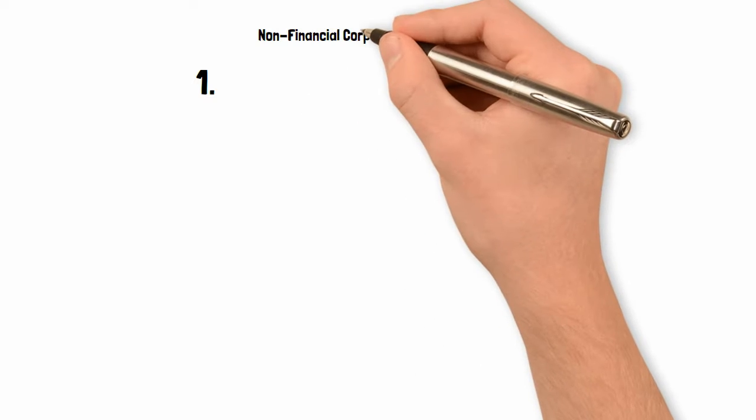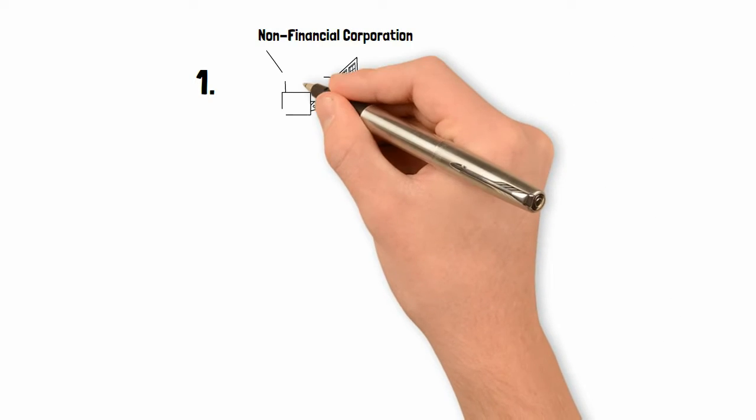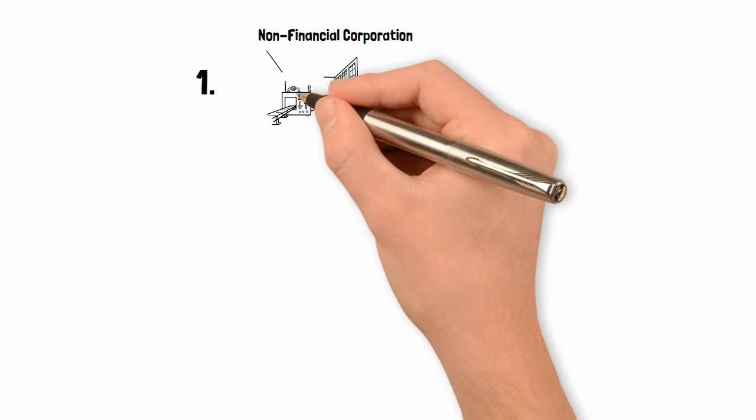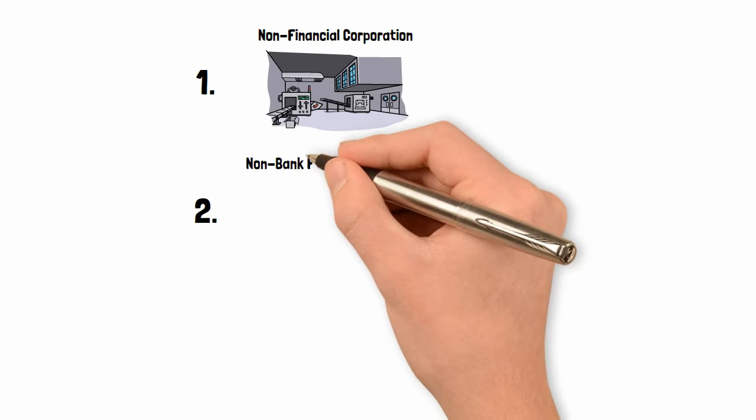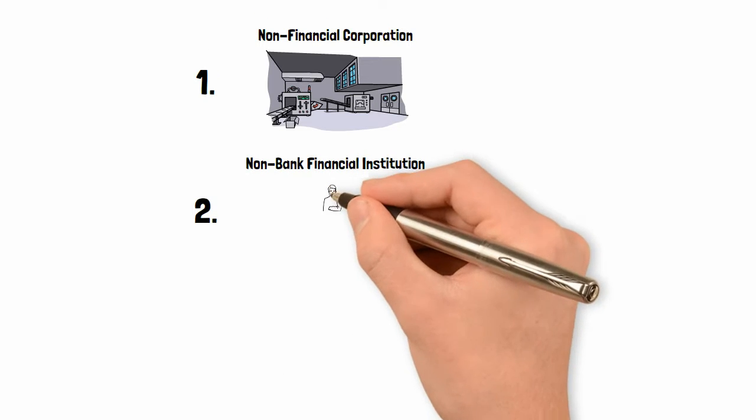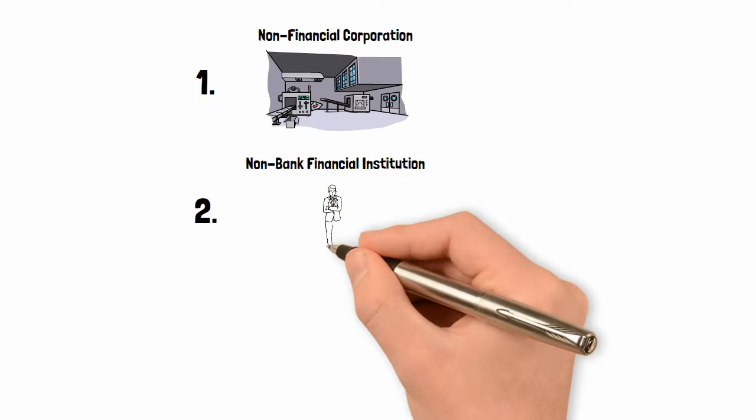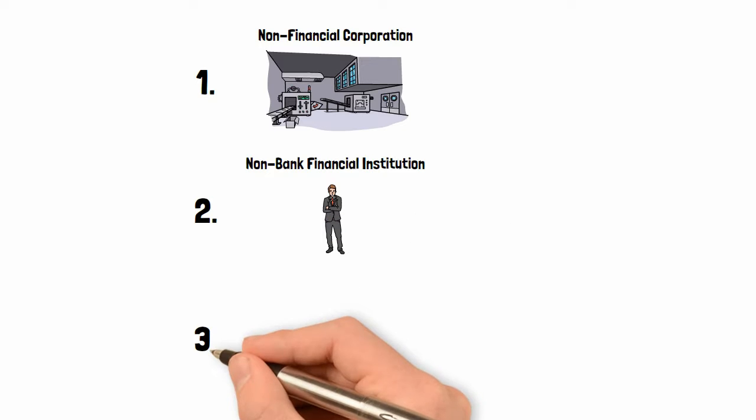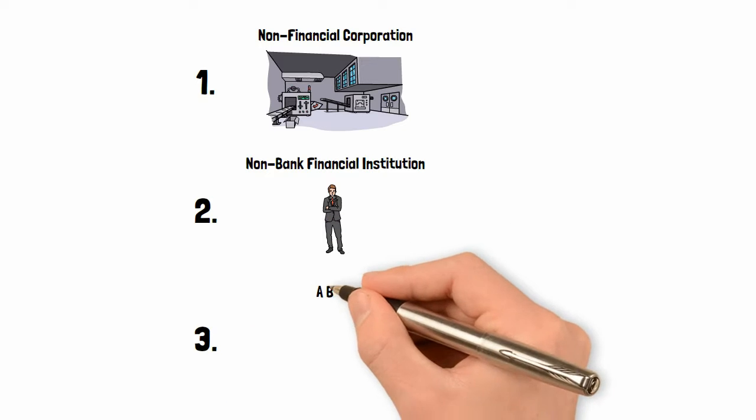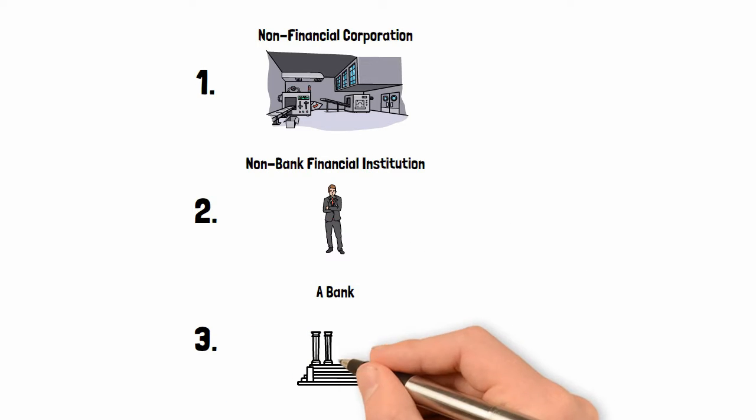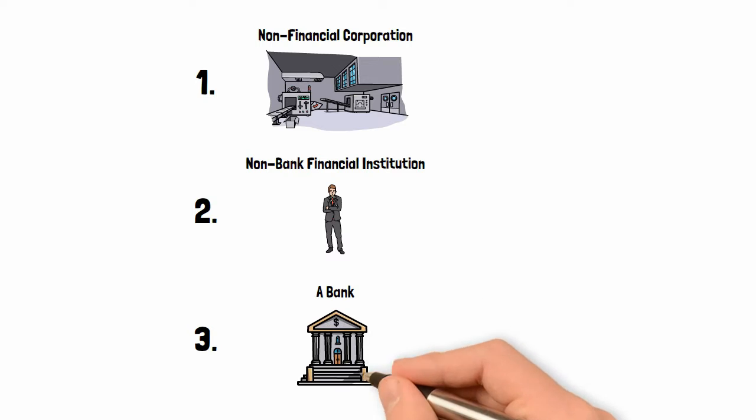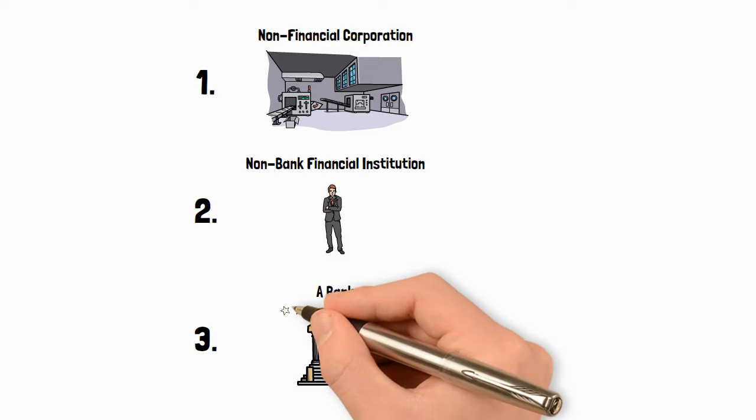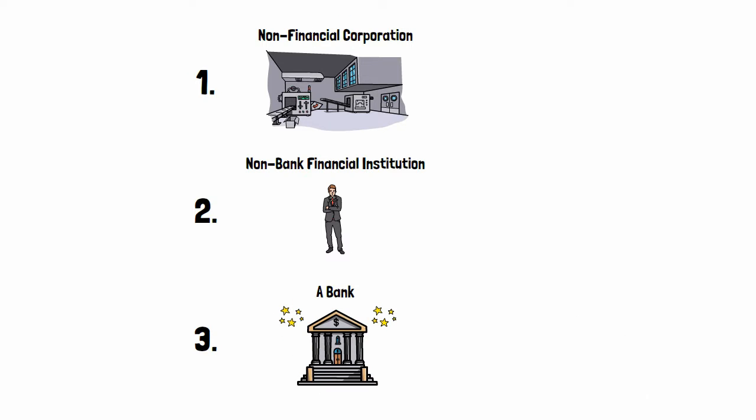To explain, let's compare the accounting of a loan when extended by a non-financial corporation, such as a manufacturer to a supplier, a non-bank financial institution, such as a stockbroker extending a margin loan to a client, and a bank lending money to a small business. In the UK, any firm or individual can actually grant a loan. It is not a regulated activity. So how are banks different to these non-bank financial institutions and non-financial corporations?